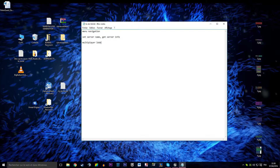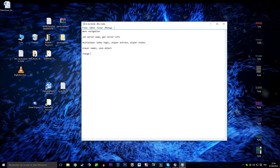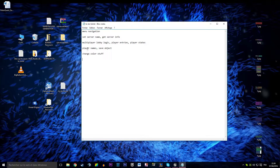That's basically going to be: we get the name, we get the number of players, we get maybe the ping, and we tell that to everyone searching for that server. Then we're going to build the multiplayer lobby logic — when you're waiting in the lobby and you see players coming, player entries with their name and their color being displayed. We'll need player states to hold information of the players, and afterwards we're going to set some player name stuff — players will be able to set their names. We're going to use save objects to store that stuff.